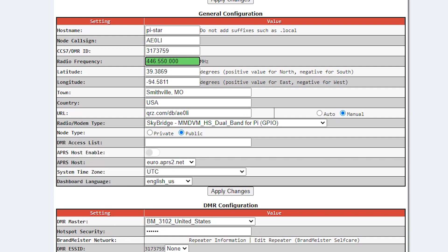For the node type, you can have it as private or public. For private, it's only going to allow your DMR ID and a comma-separated list of DMR IDs in that DMR access list field, whereas with public any DMR ID can be used. So if you want to share it with a bunch of people, public's the better option, otherwise private.